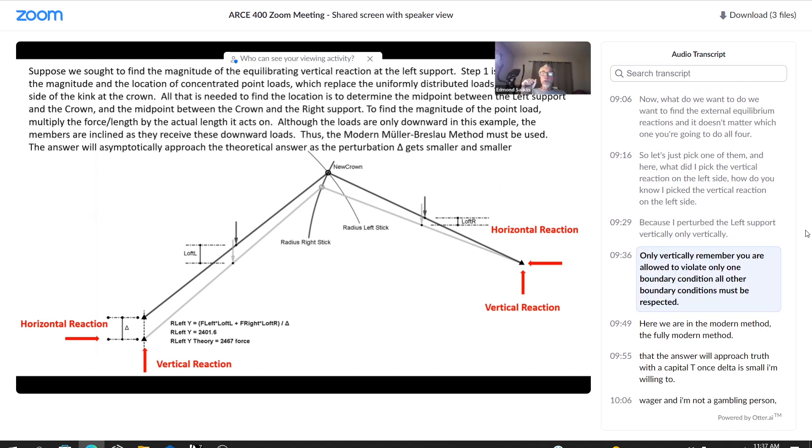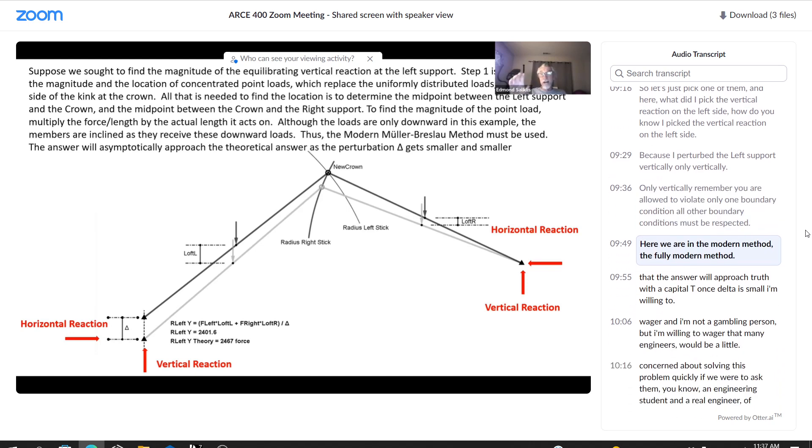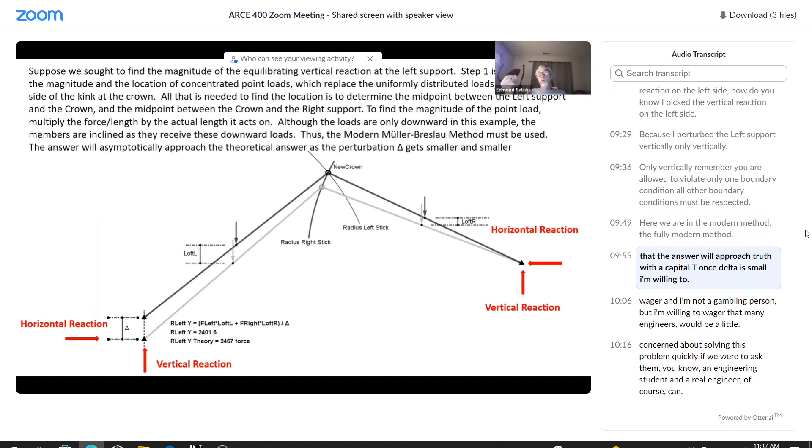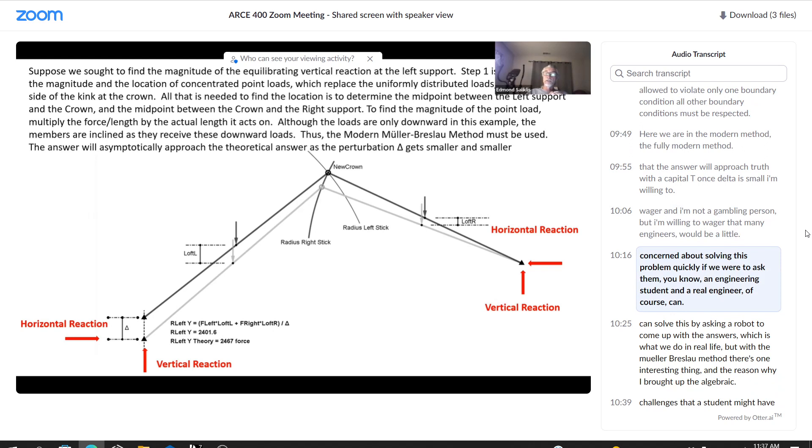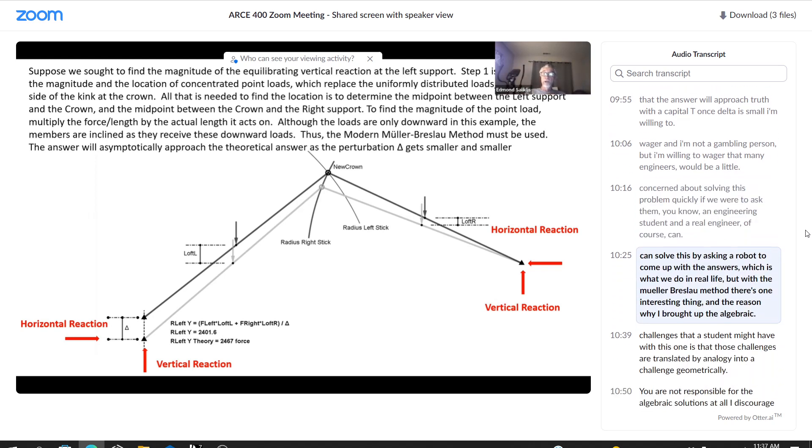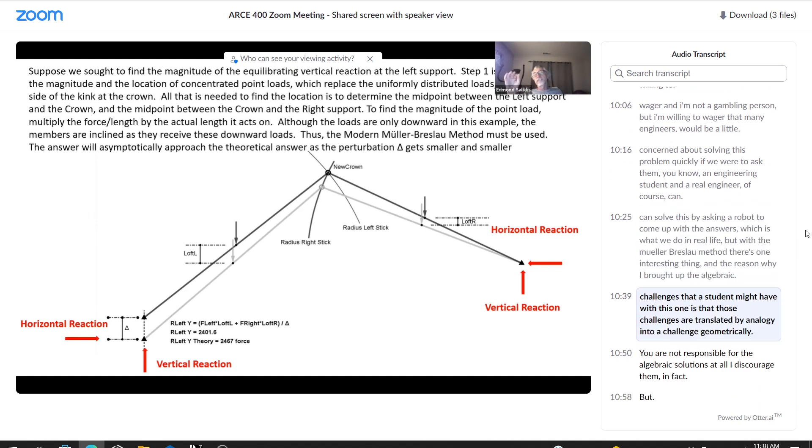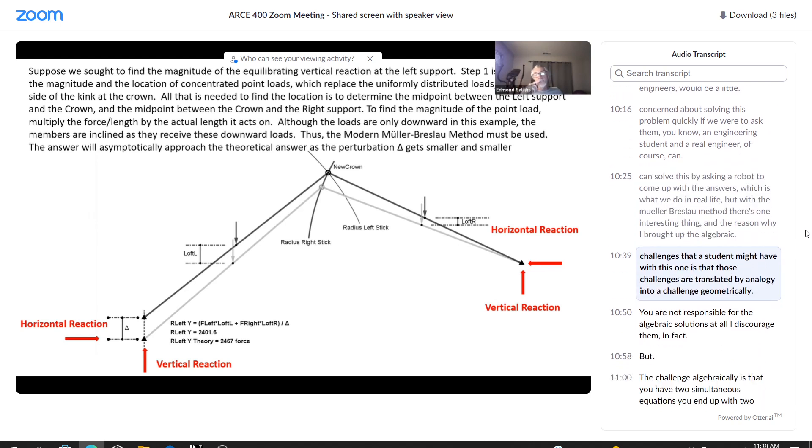Remember, you are allowed to violate only one boundary condition. All other boundary conditions must be respected. Here we are in the modern method, the fully modern method. The answer will approach truth with a capital T when delta is small. I'm willing to wager, and I'm not a gambling person, but I'm willing to wager that many engineers would be a little concerned about solving this problem quickly if we were to ask them. An engineering student. A real engineer, of course, can solve this by asking a robot to come up with the answers, which is what we do in real life.